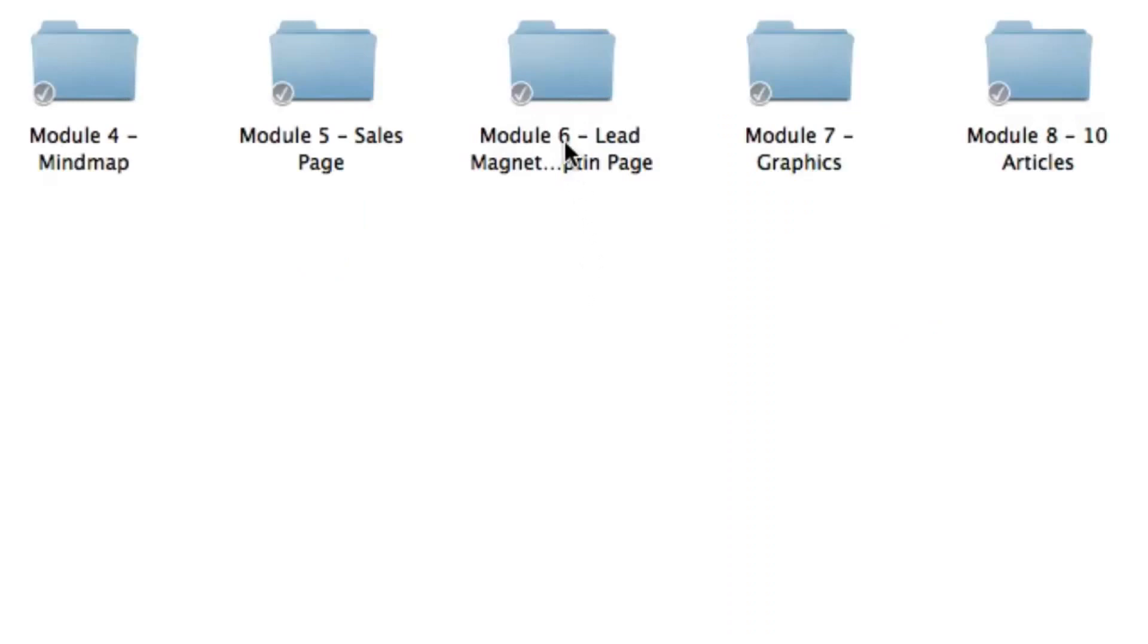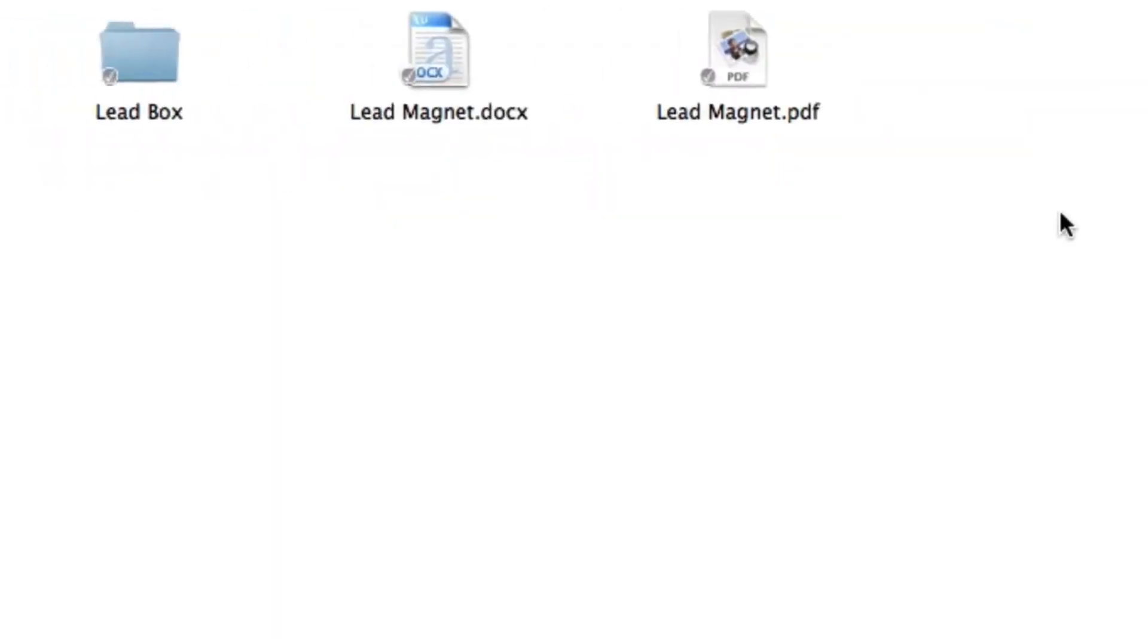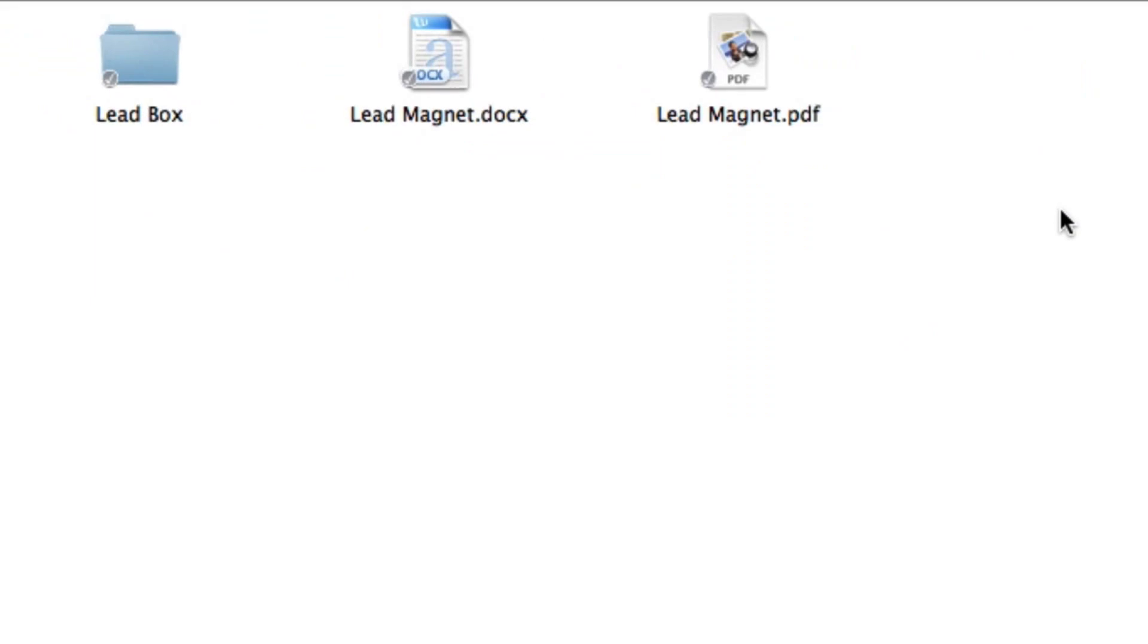Next, inside module six you're going to get the lead magnet and opt-in page so then you can start collecting subscribers. This will actually be the start of your sales funnel. It's a great way to build your list and follow up on your subscribers.